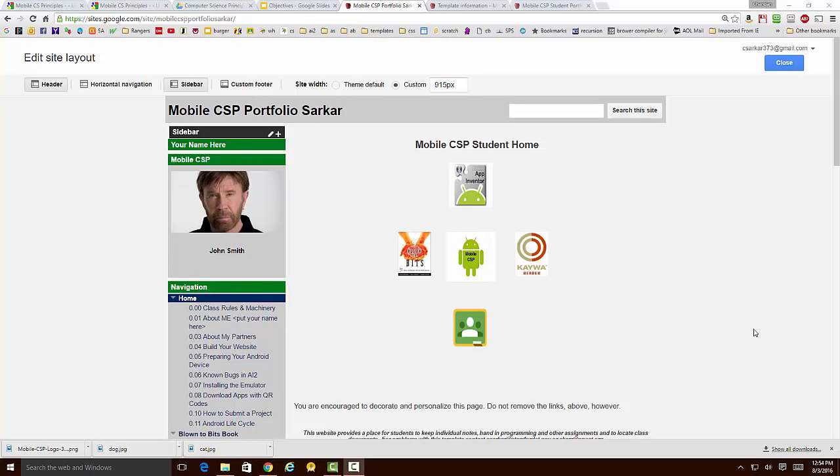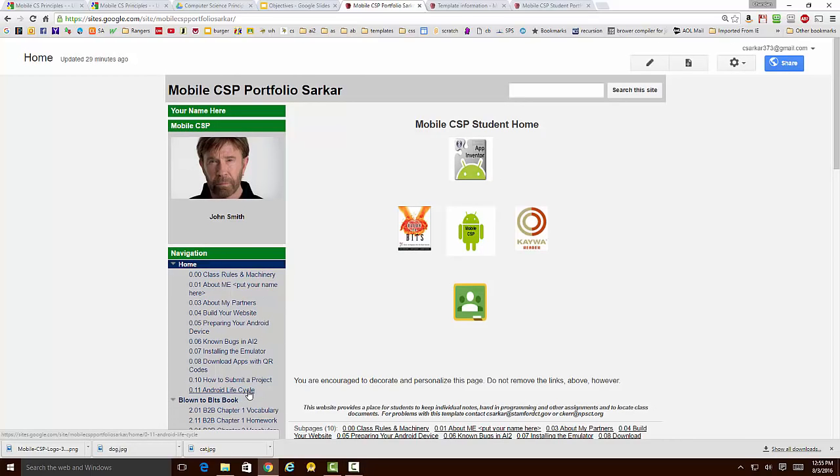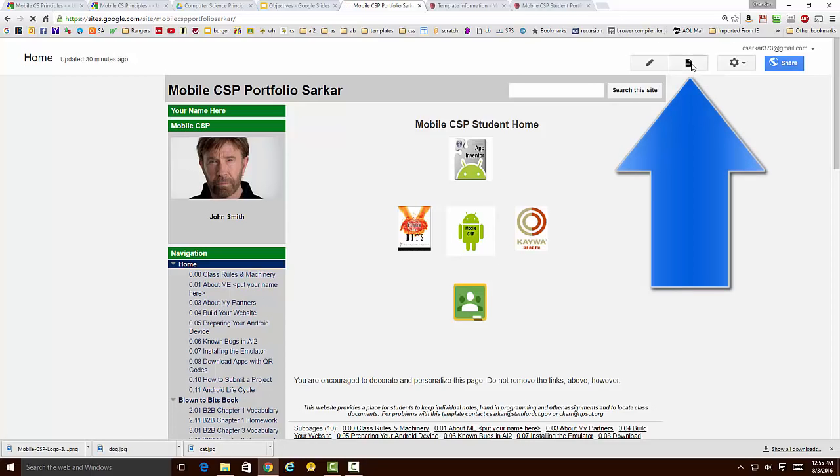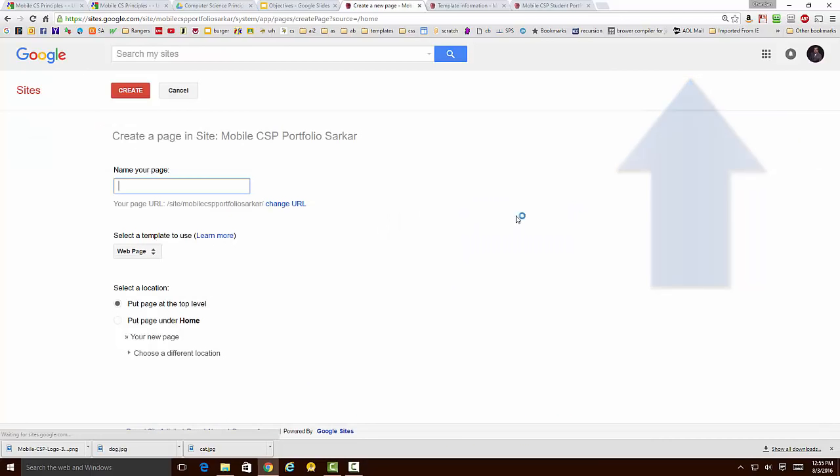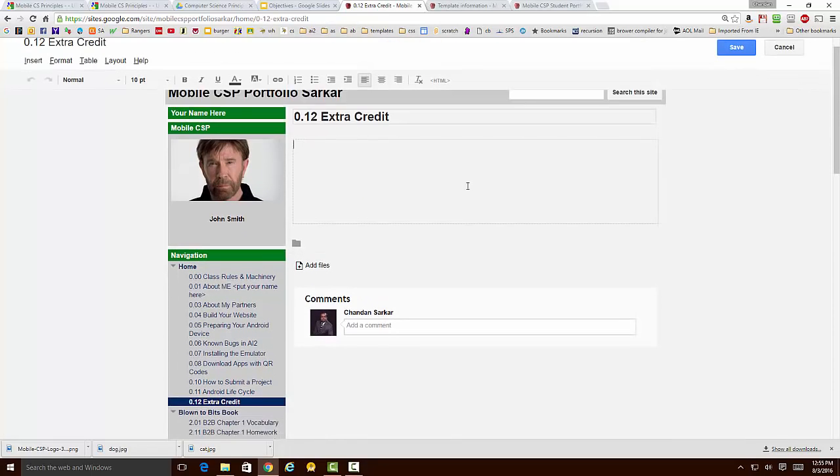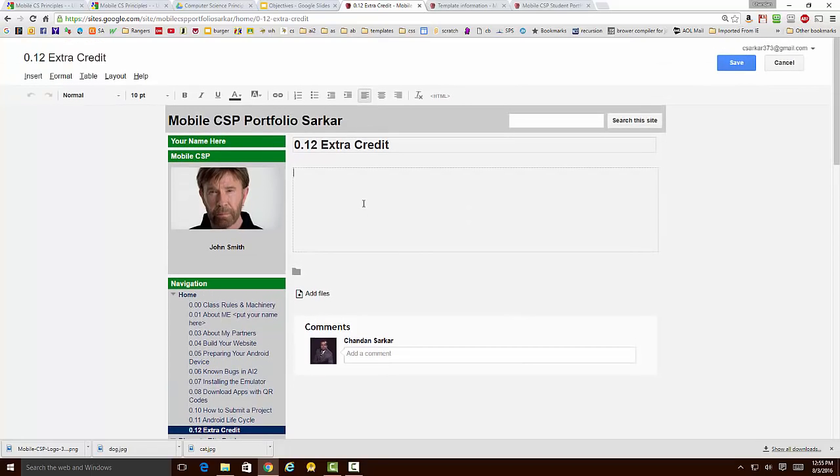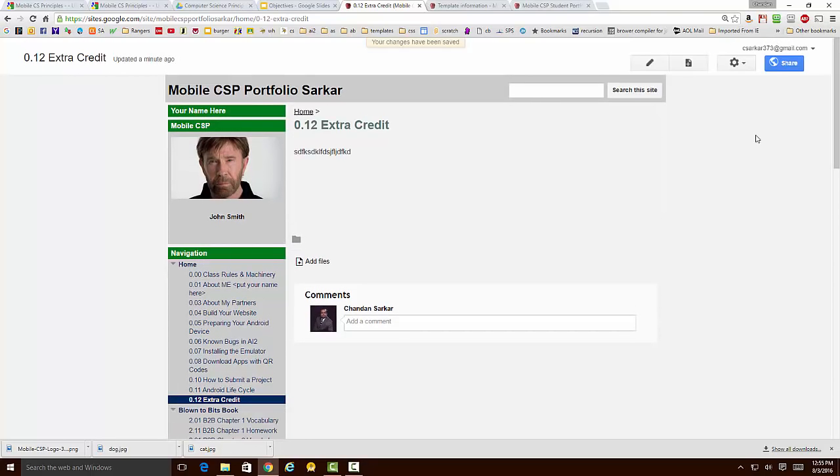The next thing we're going to go over is how to add a page to the portfolio and also have it appear in this sidebar. Let's say that I wanted to add page 12, perhaps for extra credit or some other assignment that your teacher has given. I'm going to click on this Page Plus button, and I'm going to start with the numbering of the page, which is going to be 12, and I'm going to say Extra Credit. I'm going to click on here to say that it's going to be put under the Home section. Here you can see that the page has been created. Here it is in my sidebar.